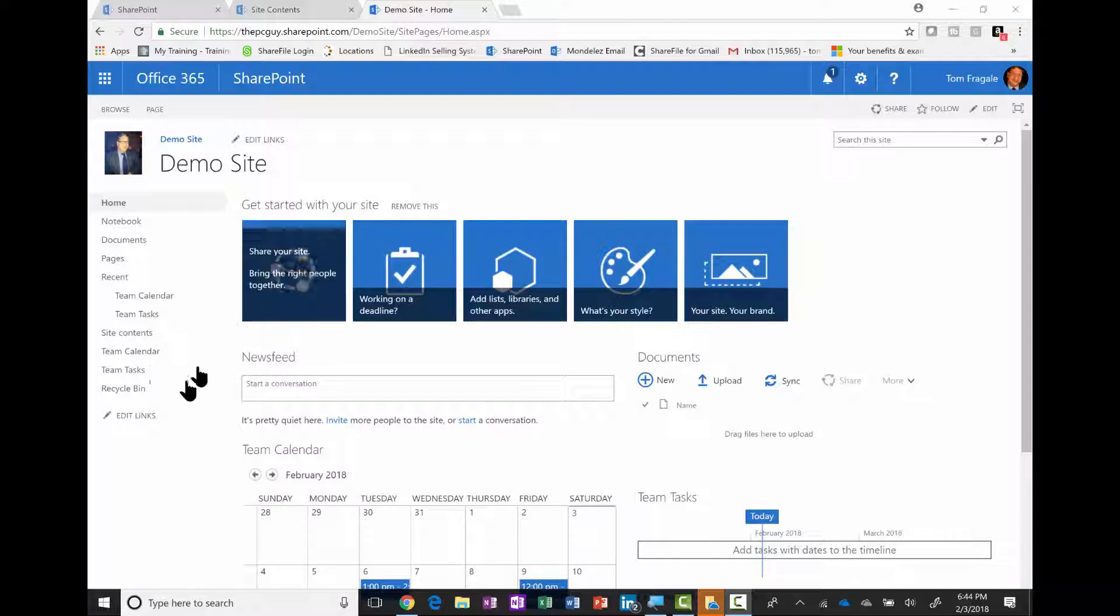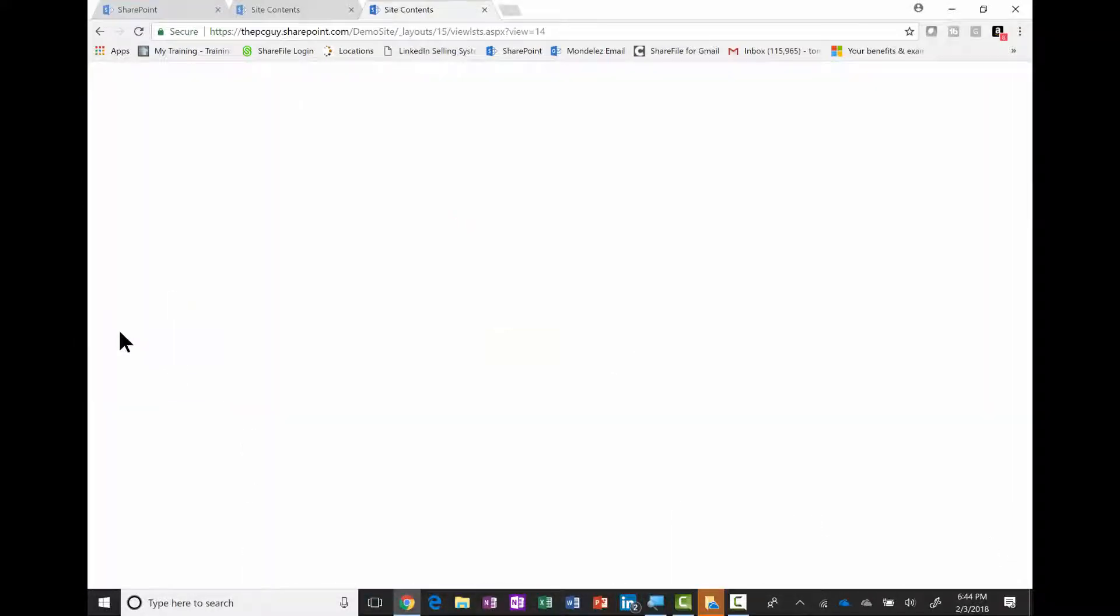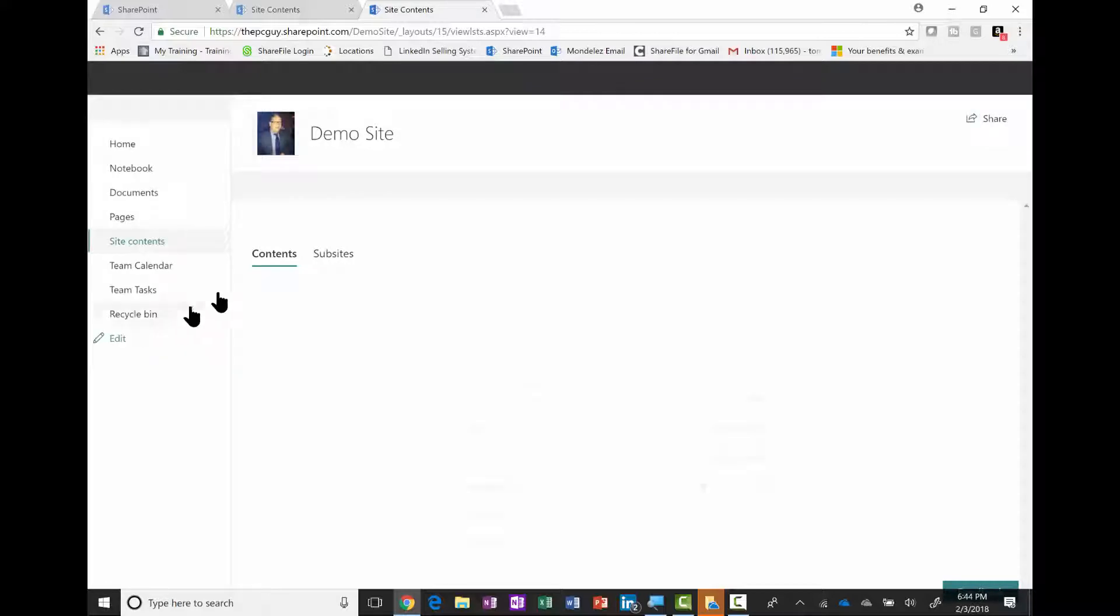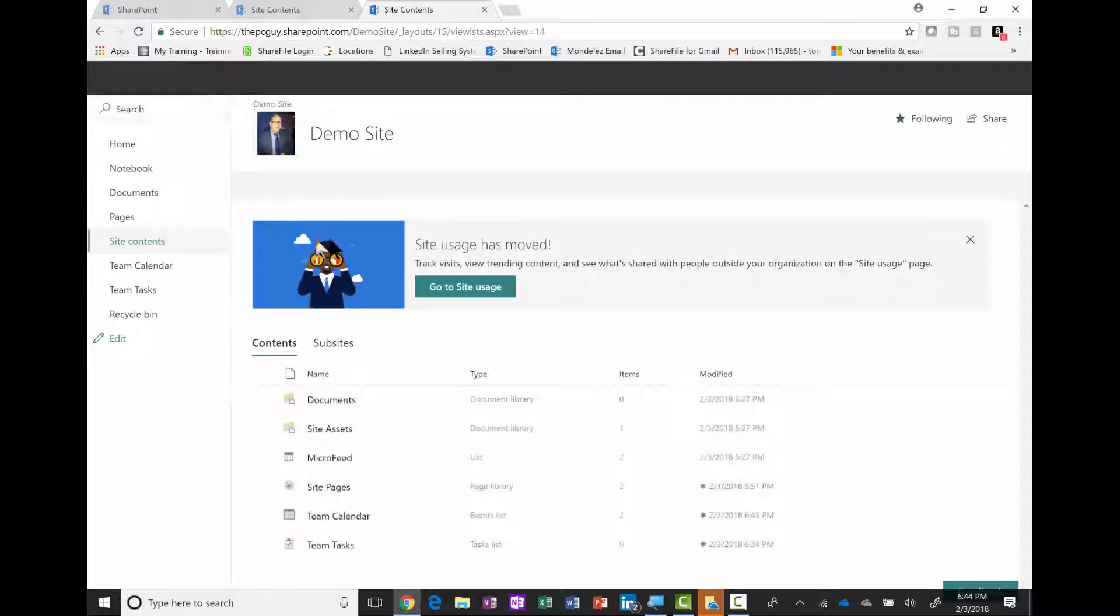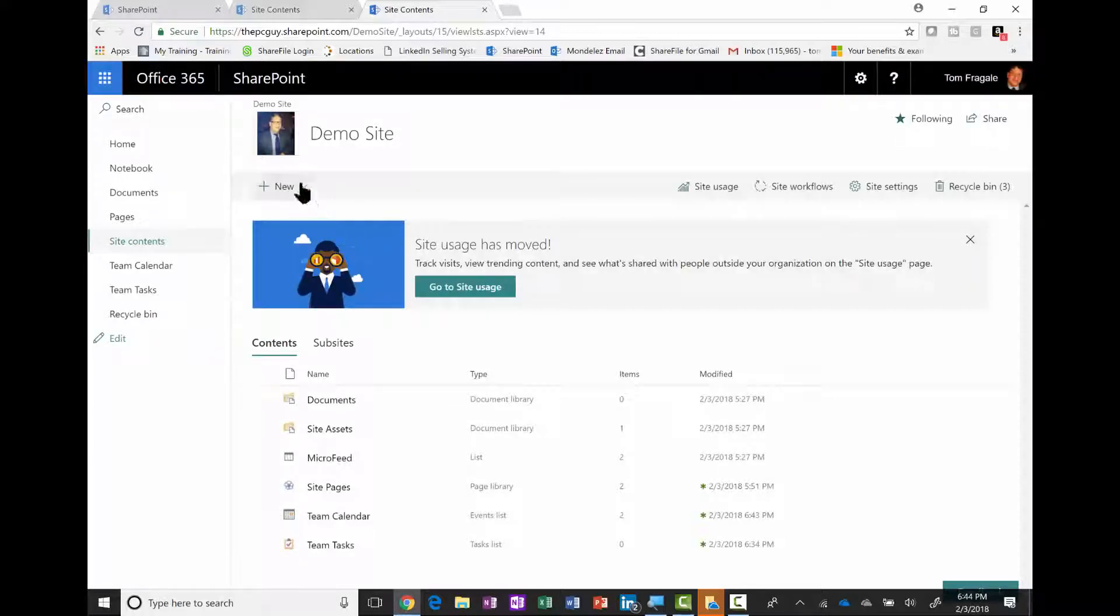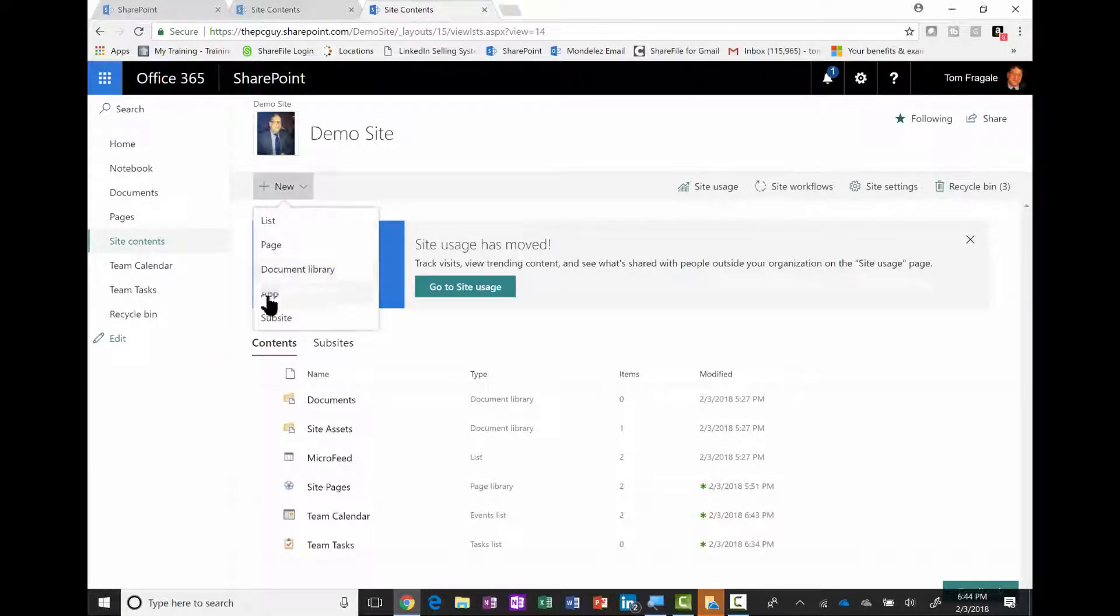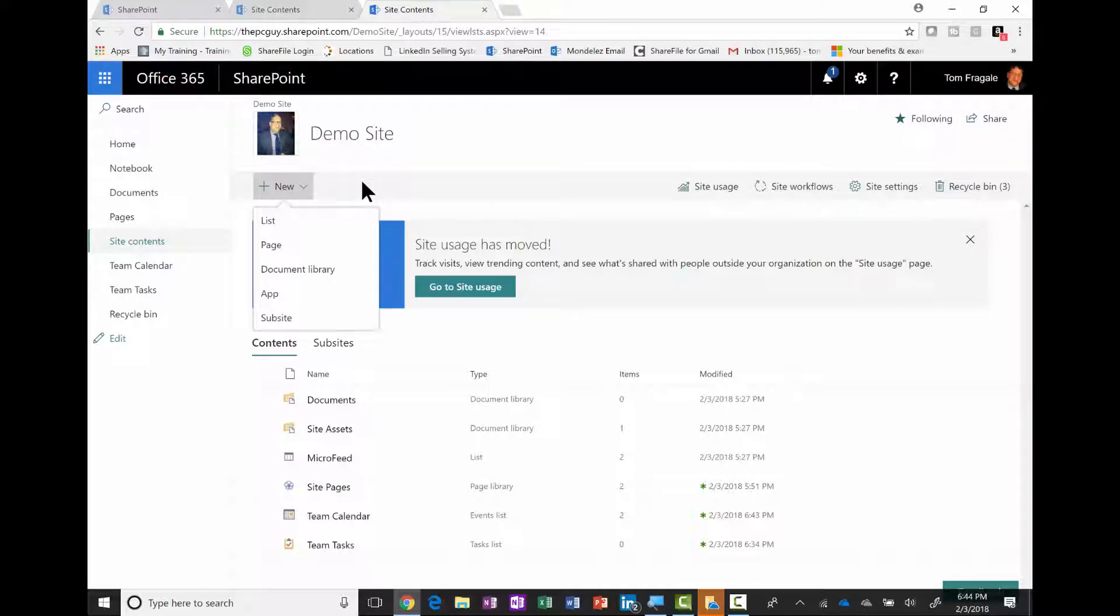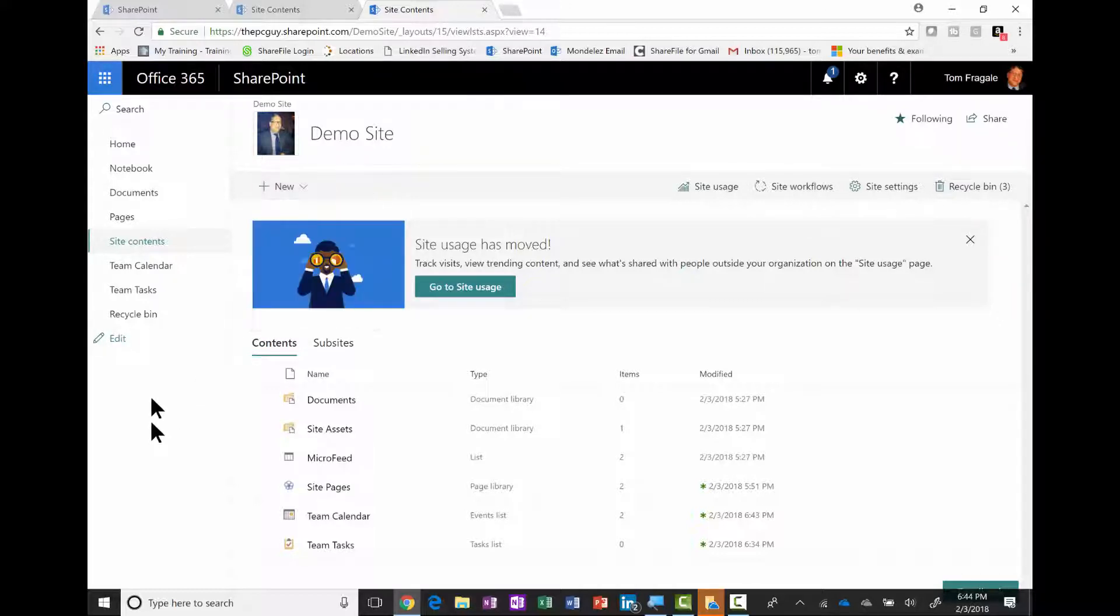If you don't, you can go to site contents, pick new, and add an app. One will be the calendar and another will be the tasks. Let's assume that you have those.